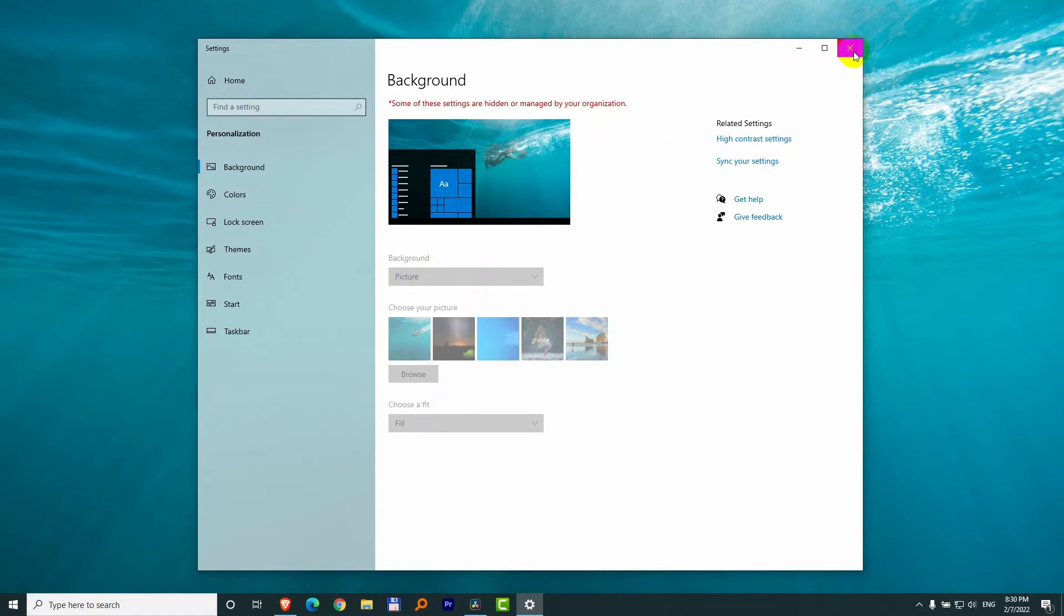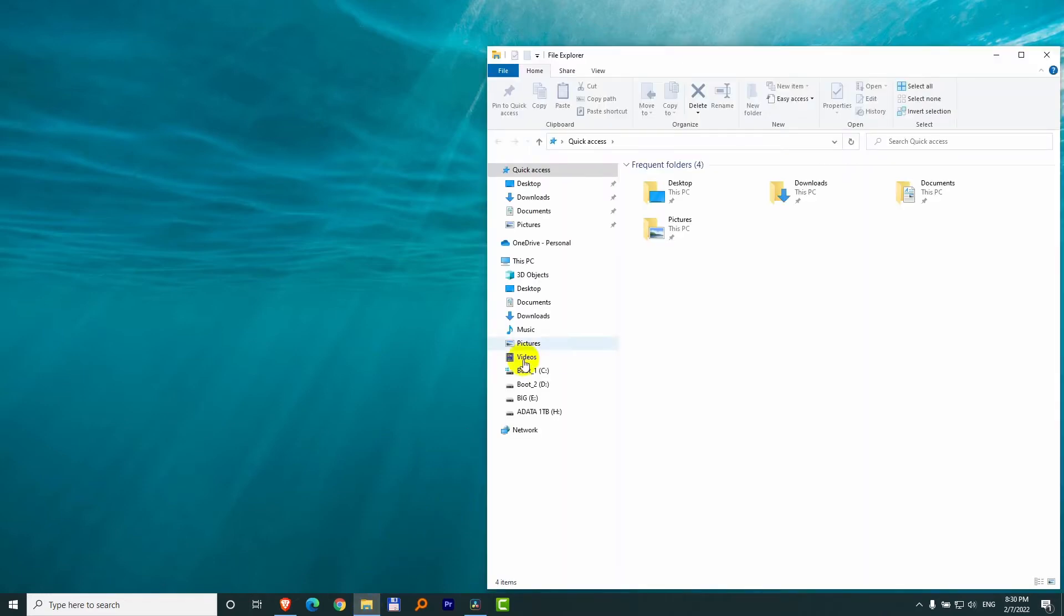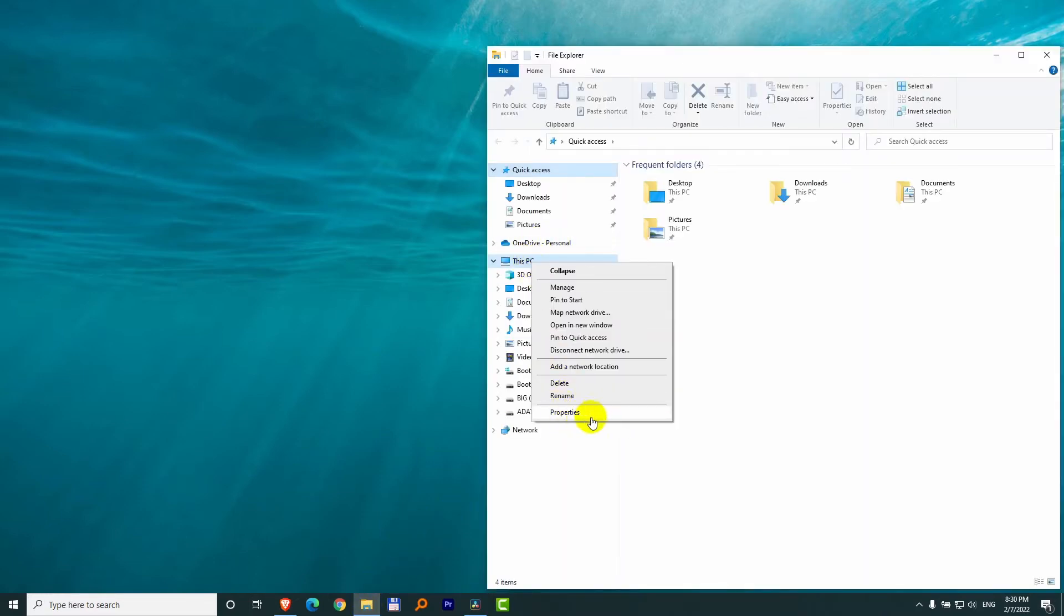So let's see what to do. By the way, if I open a File Explorer window, right-click this PC and properties.